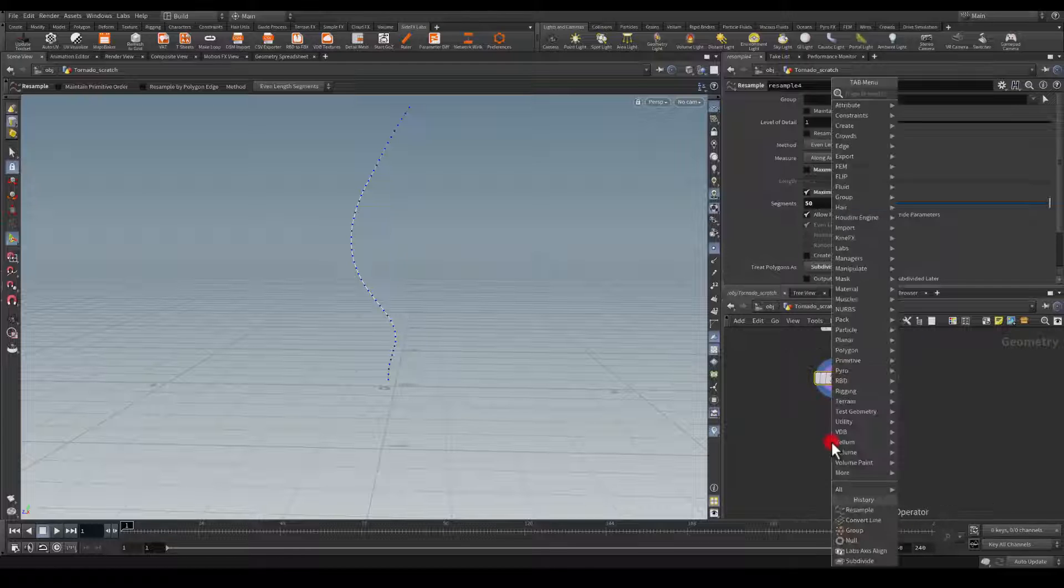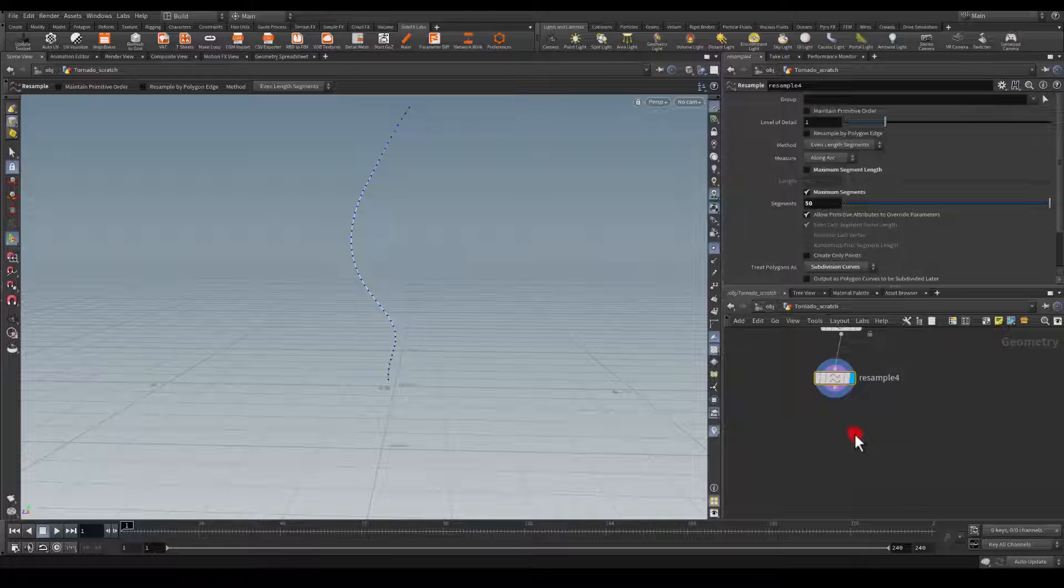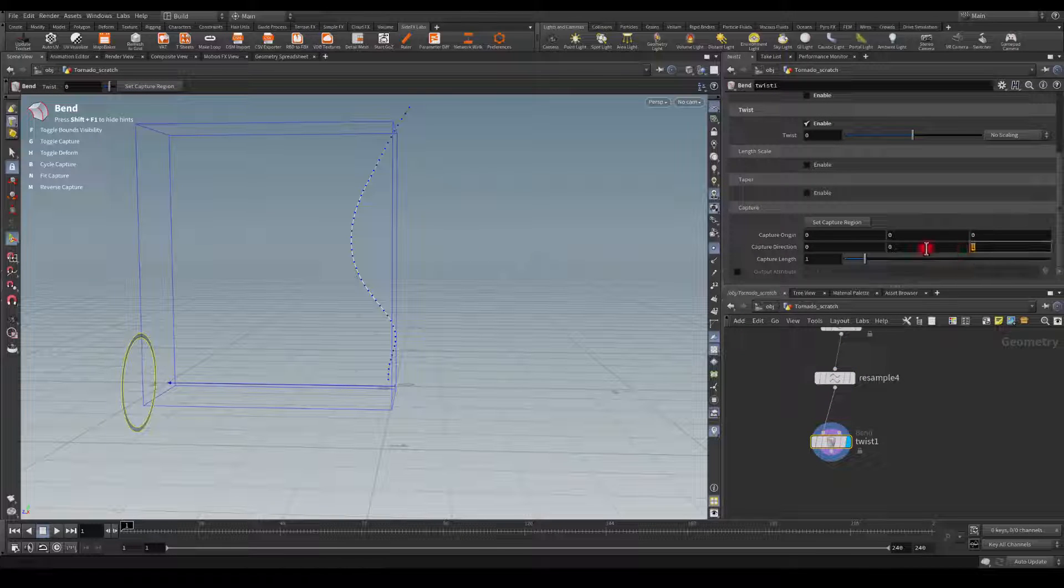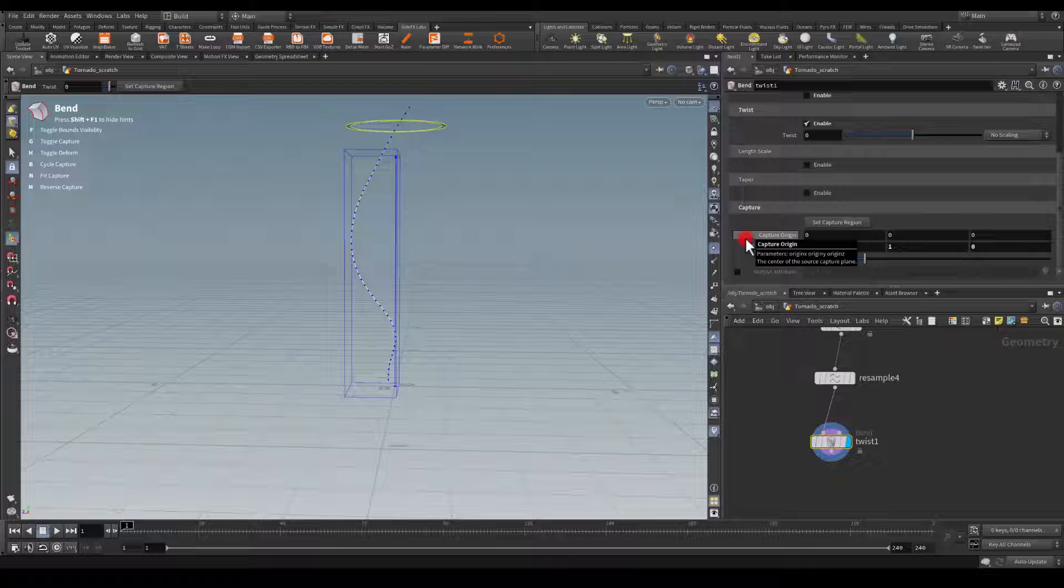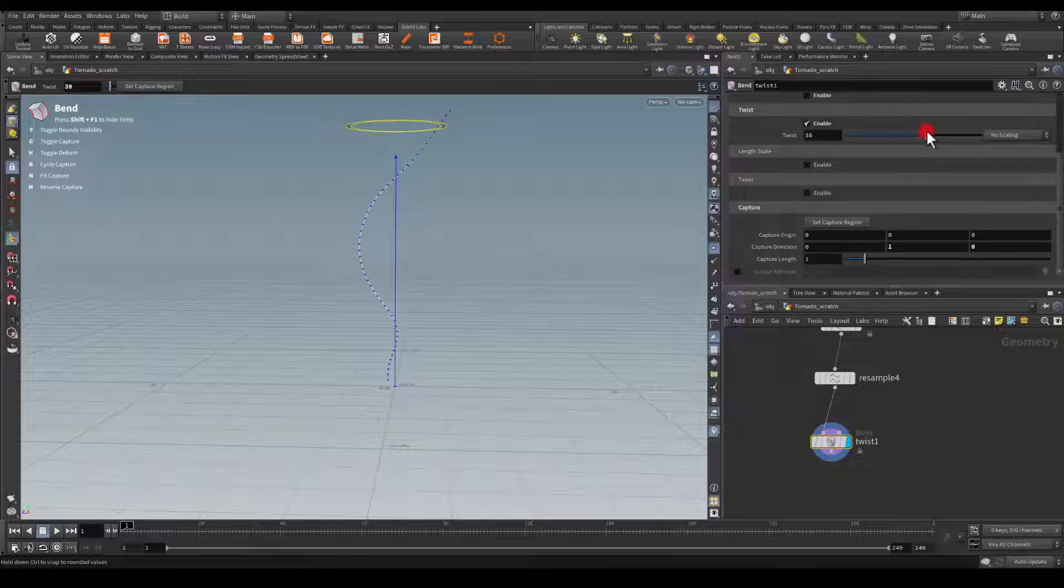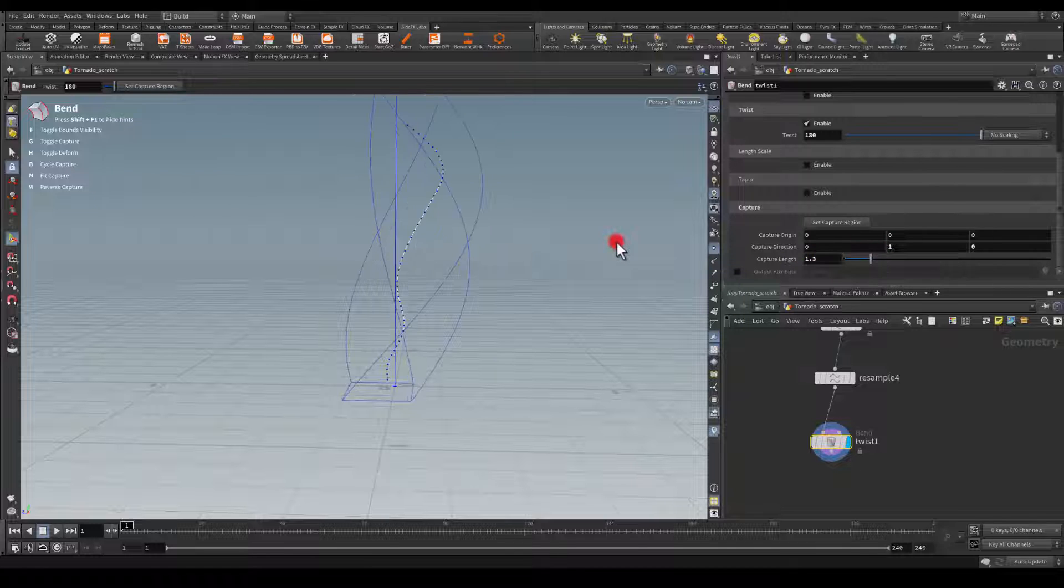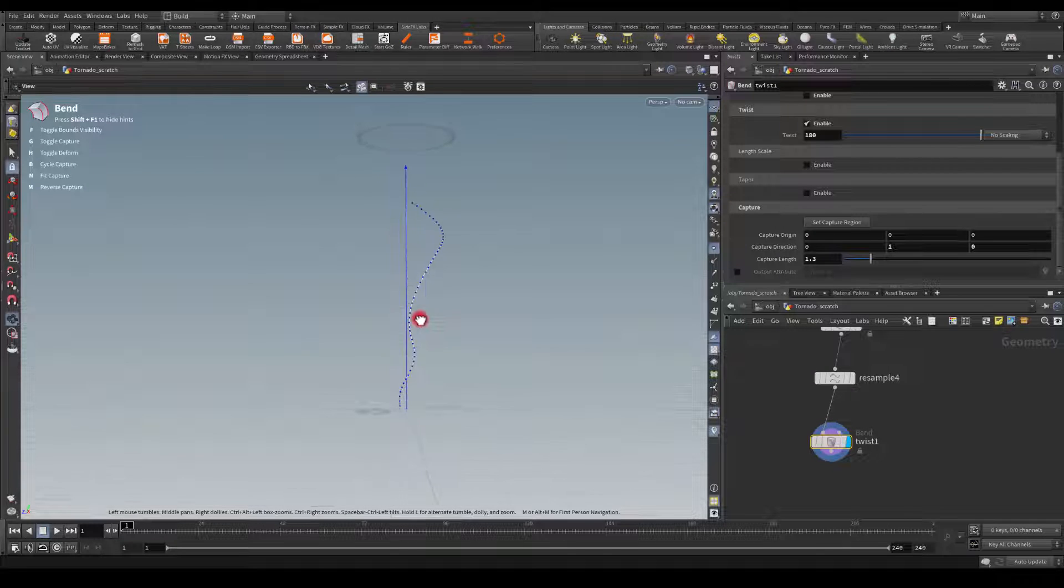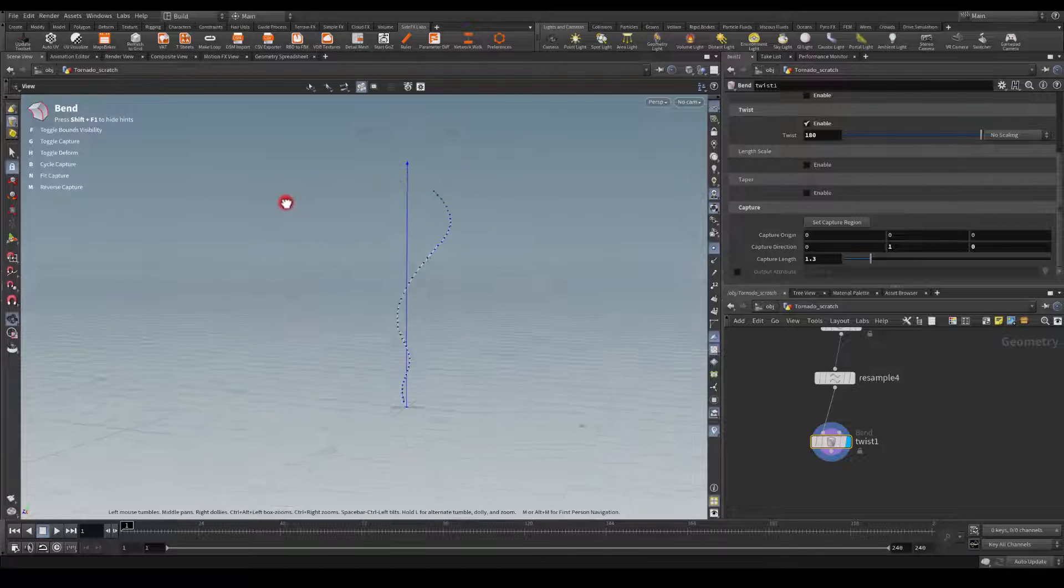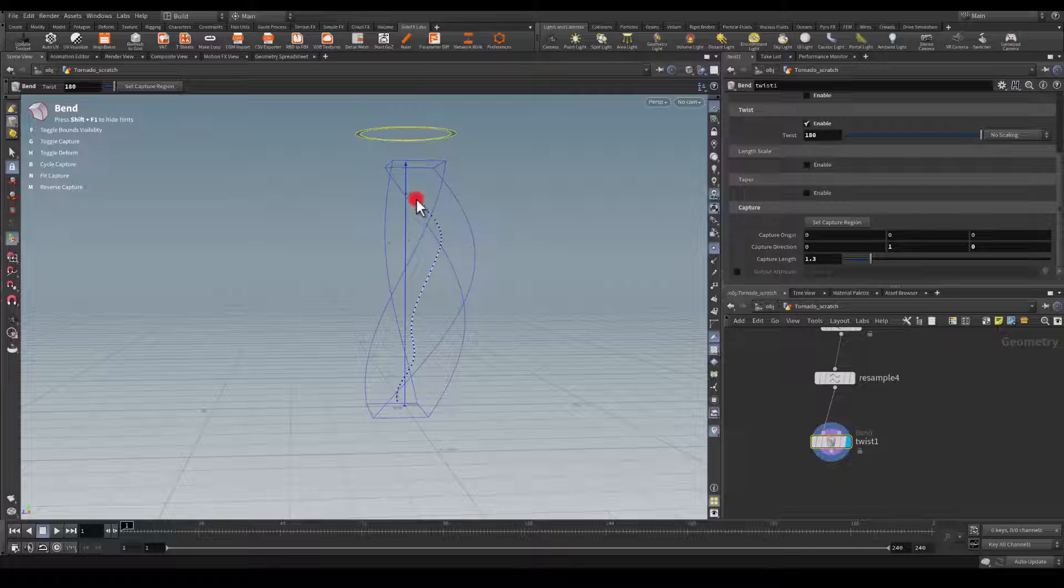And I'm going to add some twist to it. So twist. I'm going to change the axis for the twist for the Y axis. Let me try that twist now. You might go slightly higher for the length. So maybe 1.3 might work because I want this to cover the whole area.